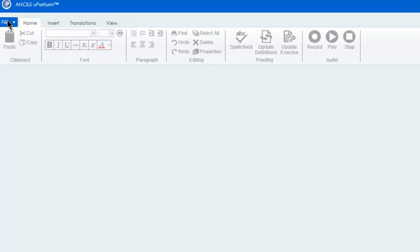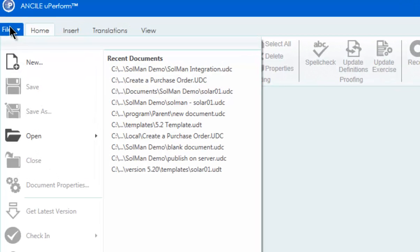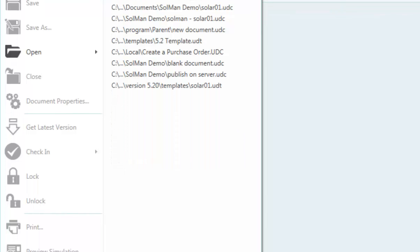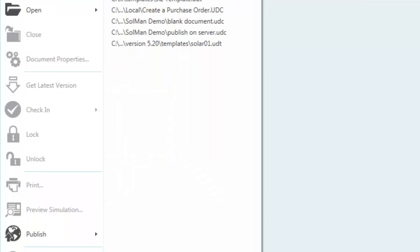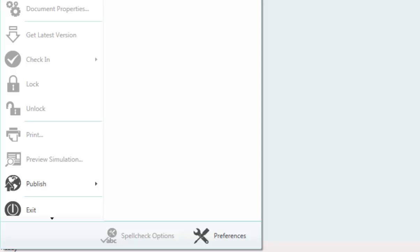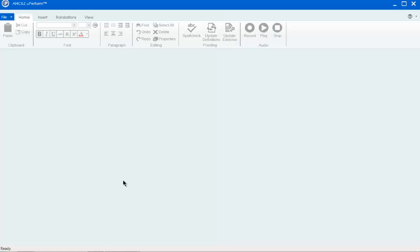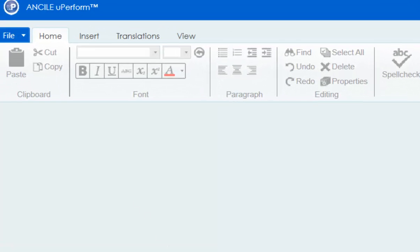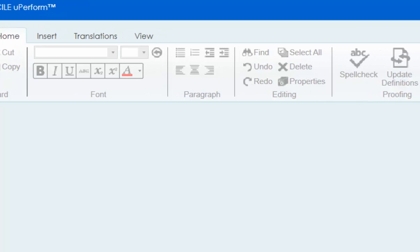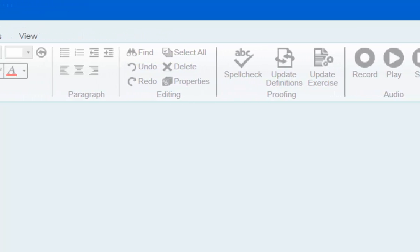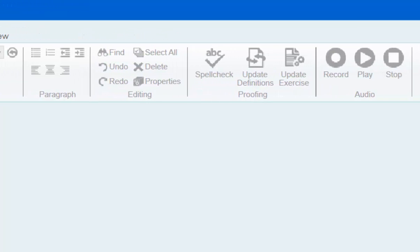The file menu provides access to new, open, save, check-in, publish, and document properties options. The home menu provides cut, copy, and paste, font and paragraph formatting, editing, proofing, and audio options.